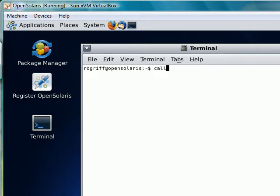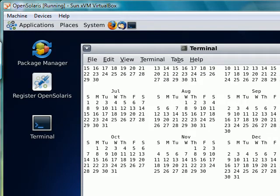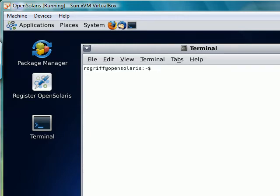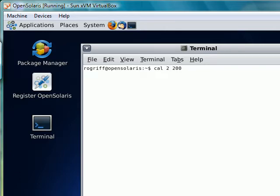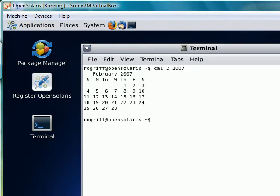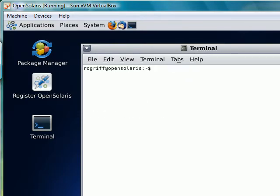If we wanted to clear the screen, we could type the command clear. If we wanted to see all of last year, we could say cal 2007. We could say cal 9 or cal 2 2007 should bring up February of last year.